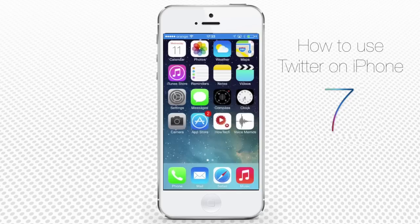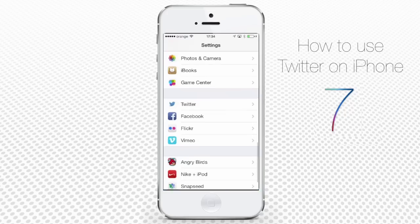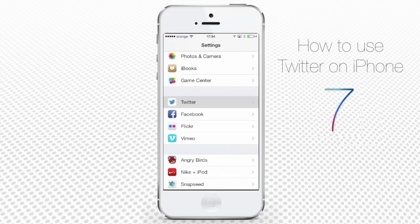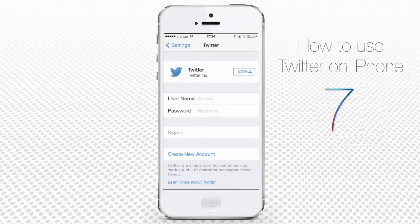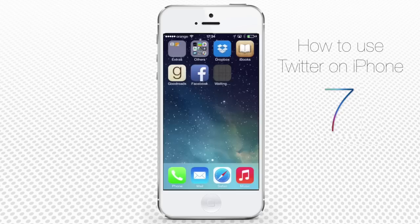Using Twitter on iPhone is comfortable while you use the Twitter app. To download the app on your iPhone, tap the Settings icon from your home screen. Tap Twitter, and on the Twitter page, tap Install. Soon you will see the Twitter icon on your screen.